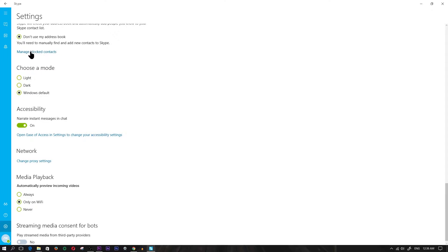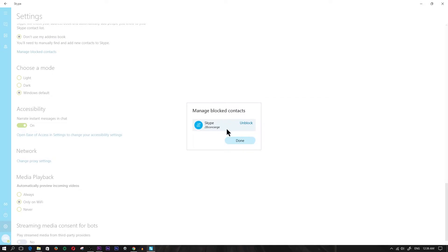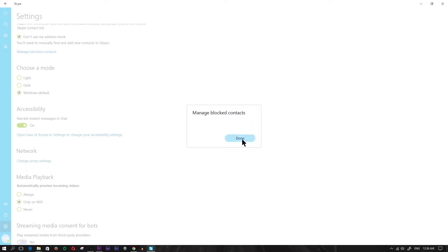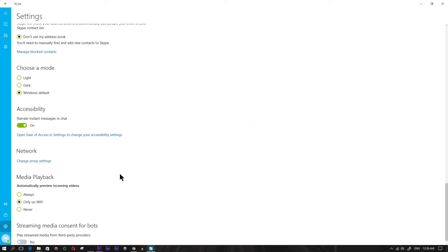Click on that and you're going to see a blocked contact there if you've blocked anybody. Go ahead and click on them and then click on unblock and done. You've pretty much unblocked them.